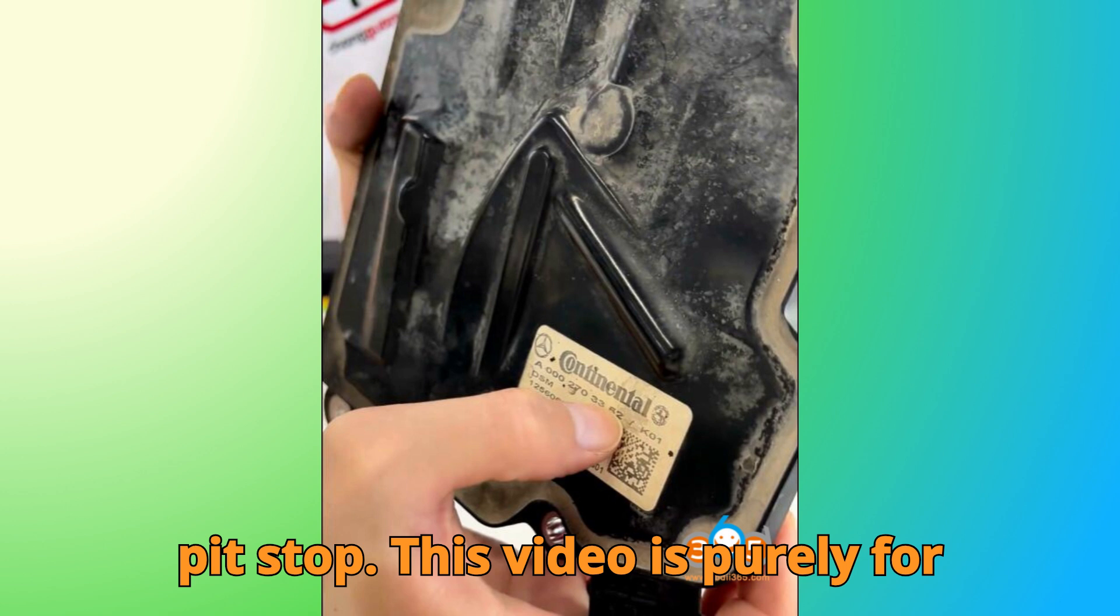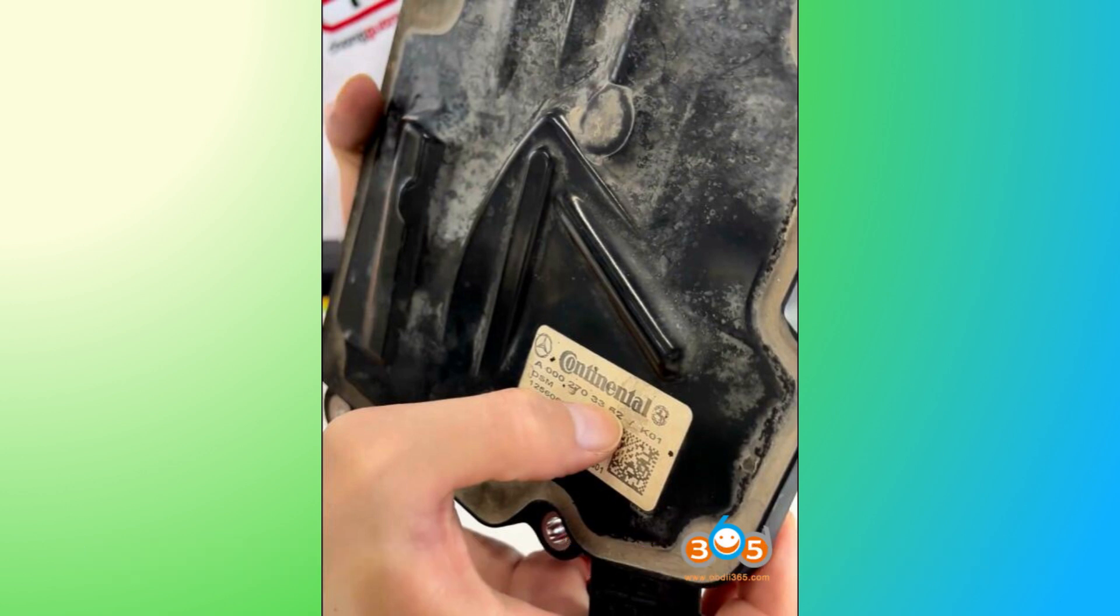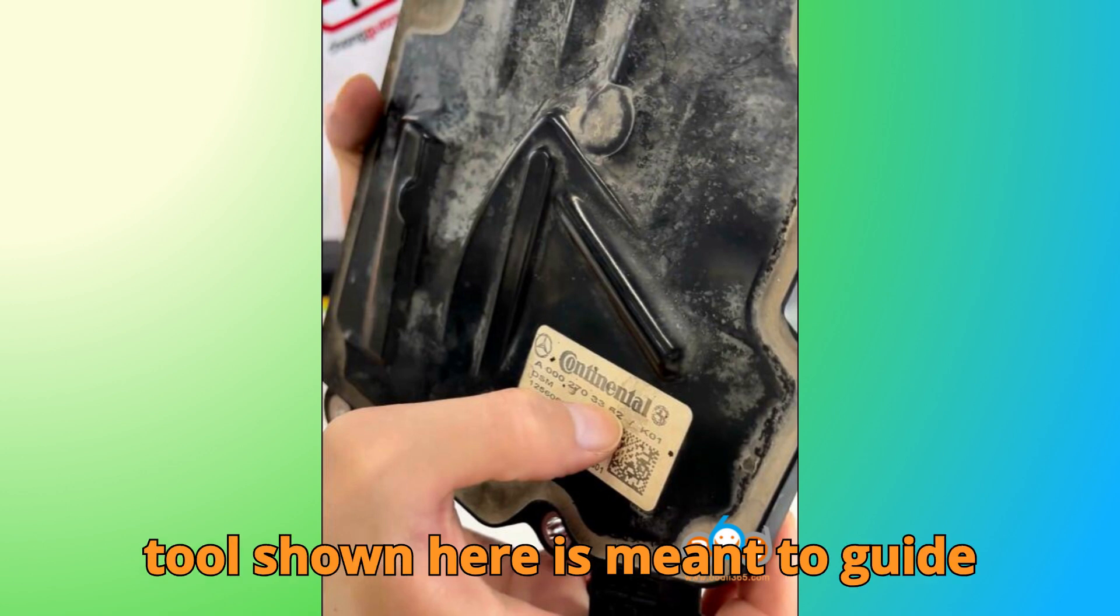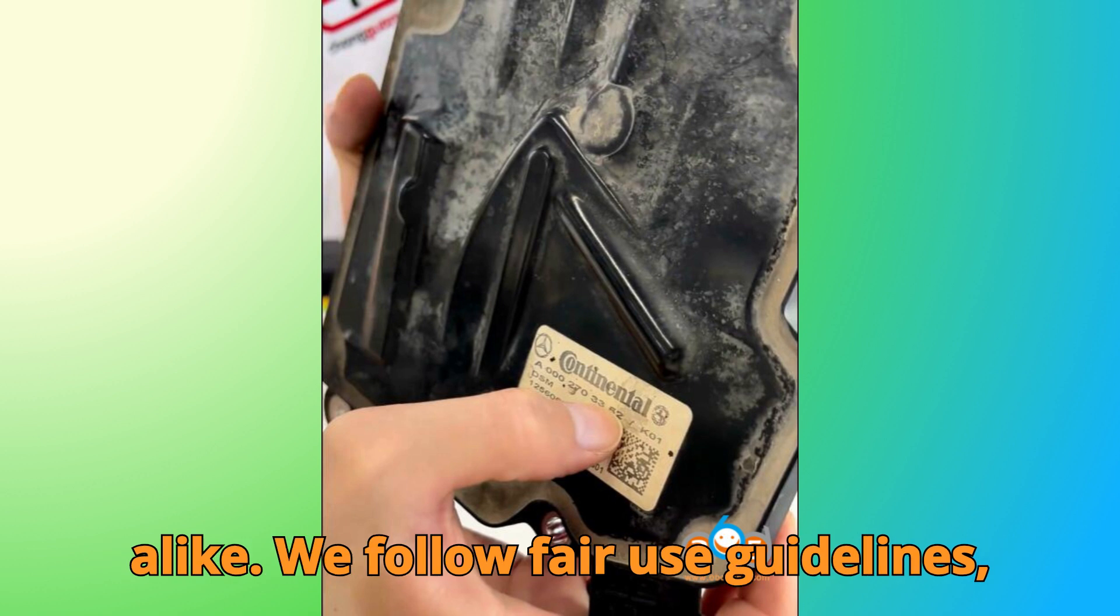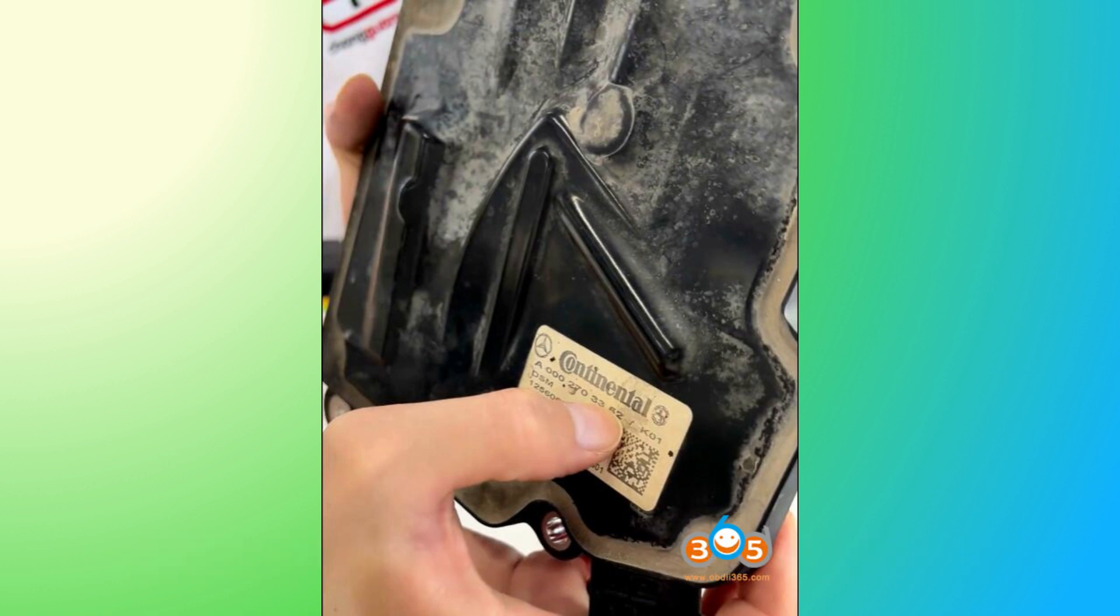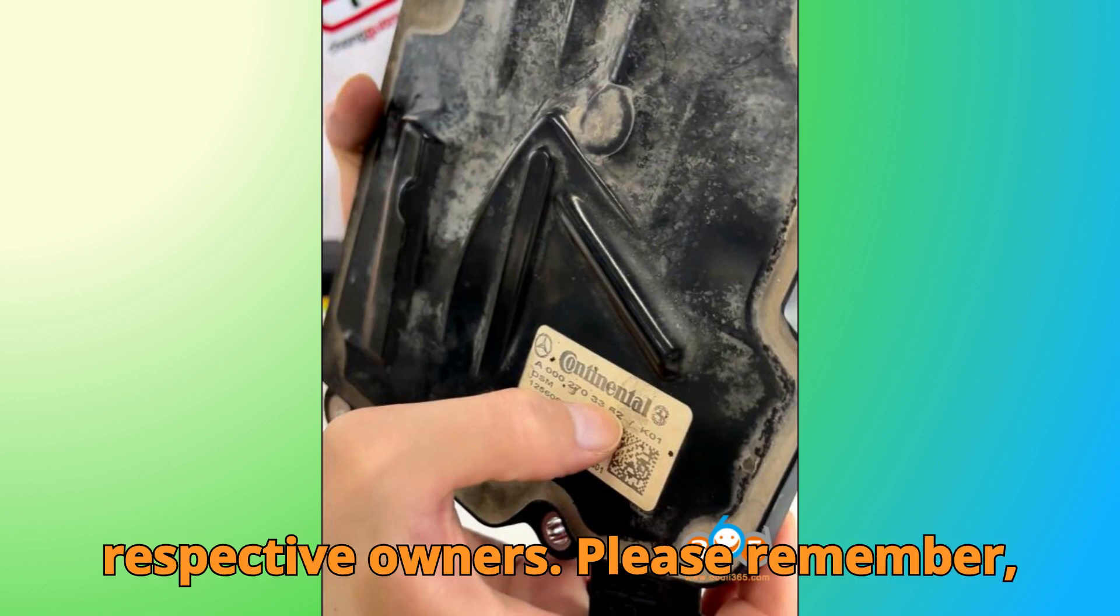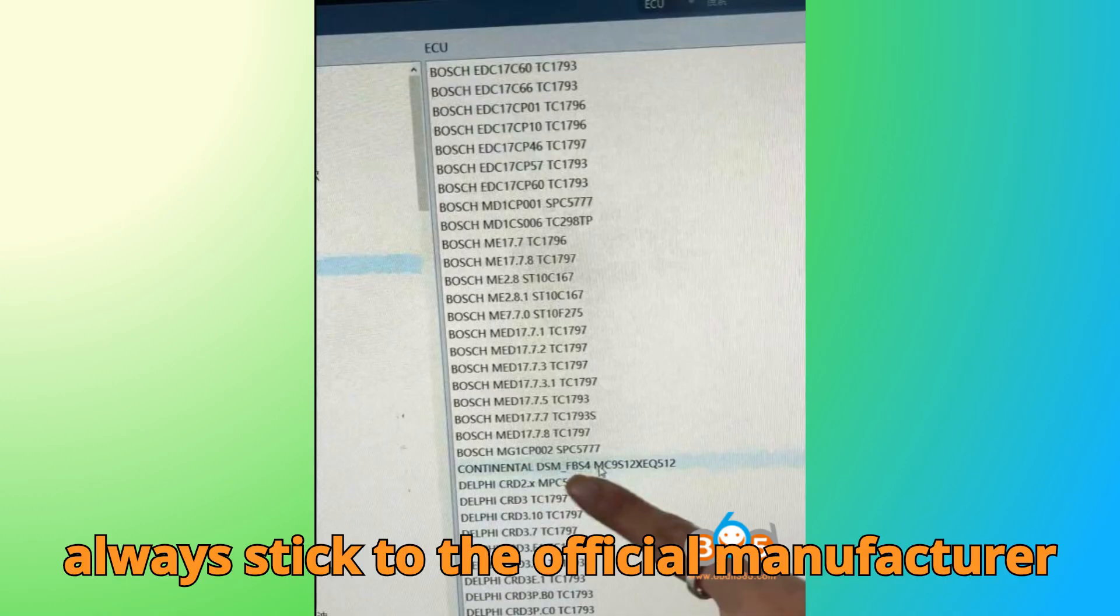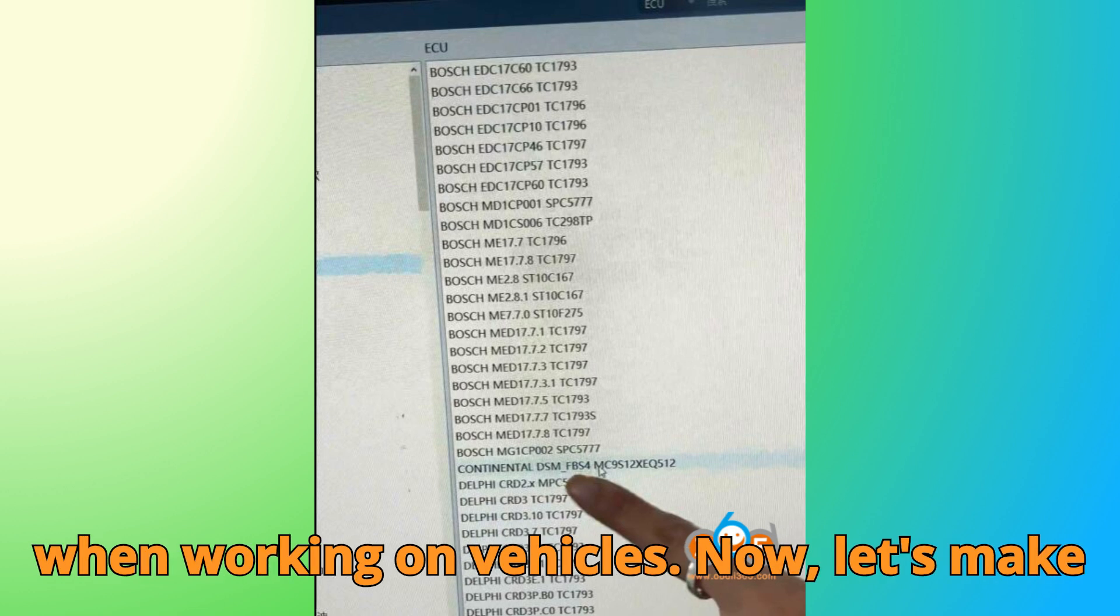This video is purely for educational and informational purposes. Every clip, every step, and every tool shown here is meant to guide technicians, learners, and enthusiasts alike. We follow fair use guidelines, and all trademarks belong to their respective owners. Please remember, always stick to the official manufacturer instructions and follow your local laws when working on vehicles.